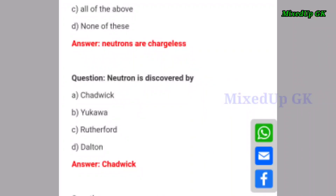Next question: neutron was discovered by whom? The correct answer is Chadwick.